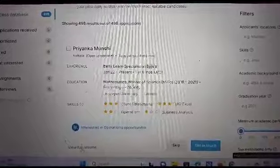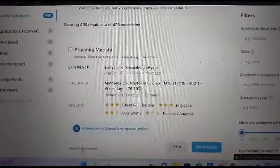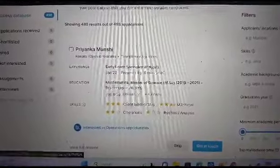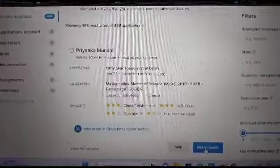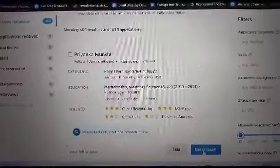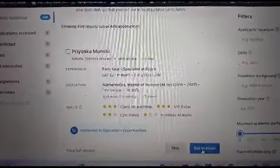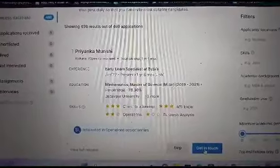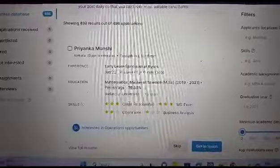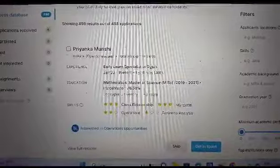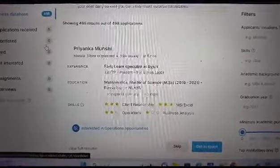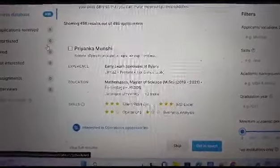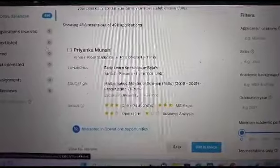If you click on view full resume, you will be able to view the candidate's full resume. And if you get in touch, there will be a personalized text sent from your end to the candidate. And if he or she accepts your invitation, they would be highlighted directly here in the shortlisted bucket, post which their contact details would be unlocked.